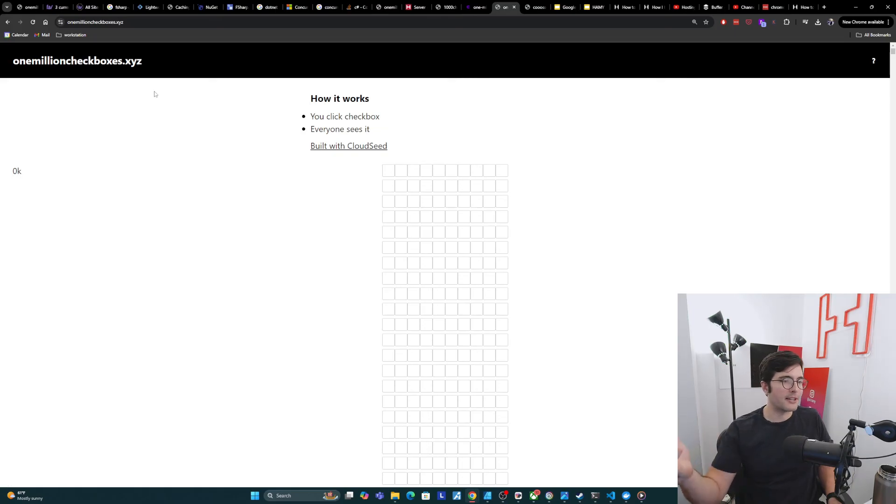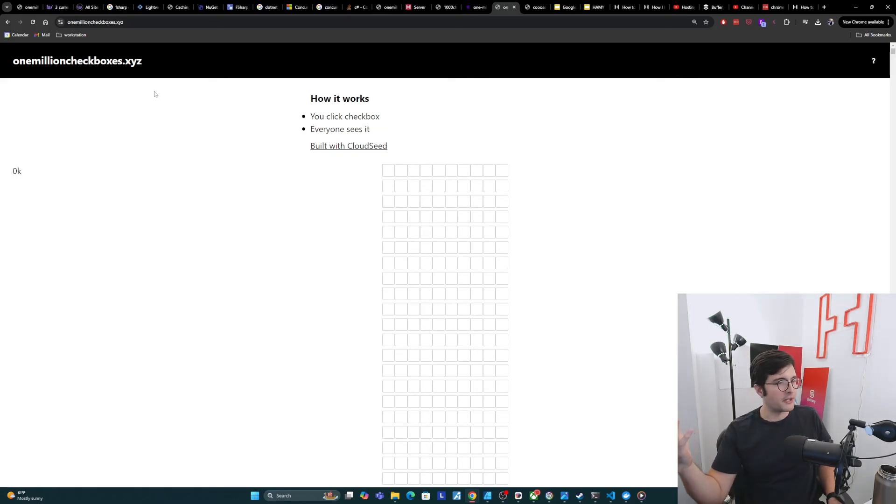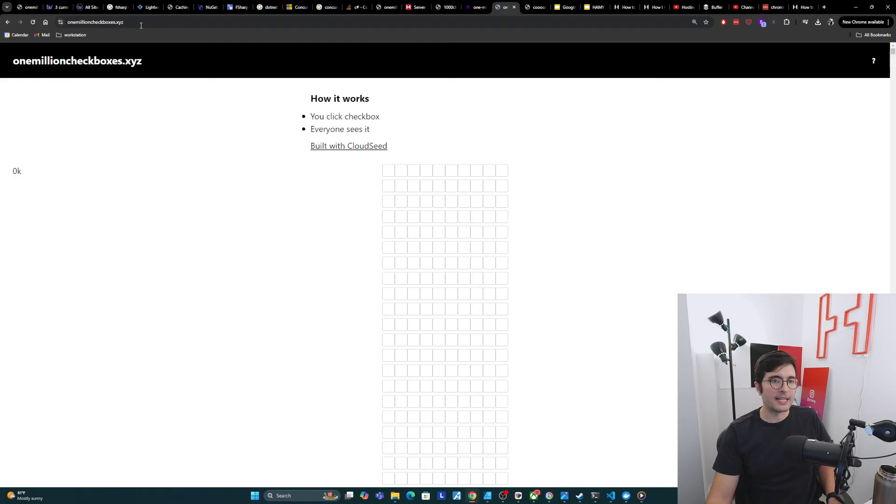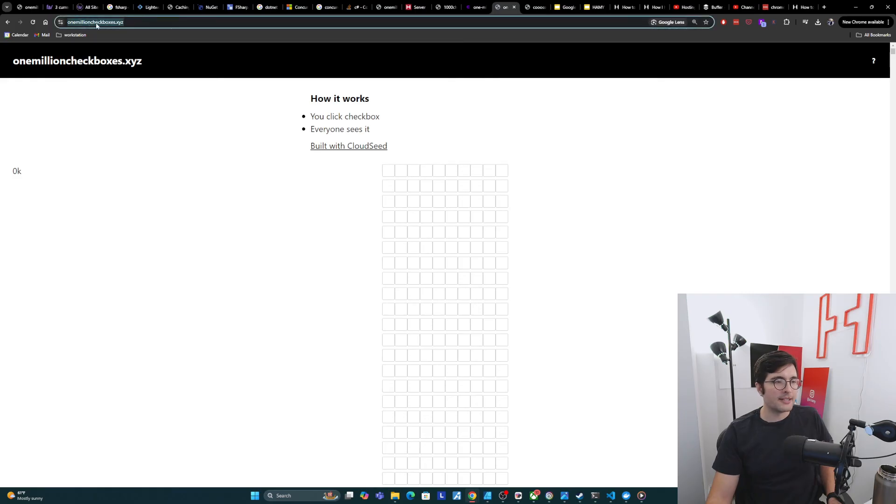First it went to like, oh, this page is insecure, because it needed to go get the SSL certificates, which it does automatically. And then once that was here, I could just reload. And now we have a secure site at 1millioncheckboxes.xyz.